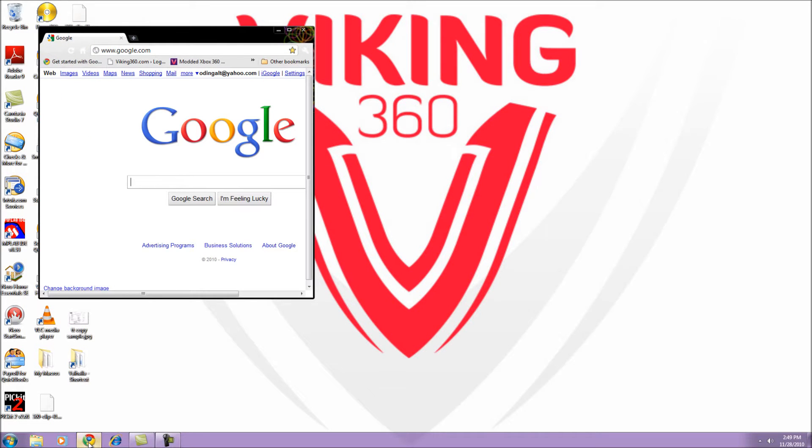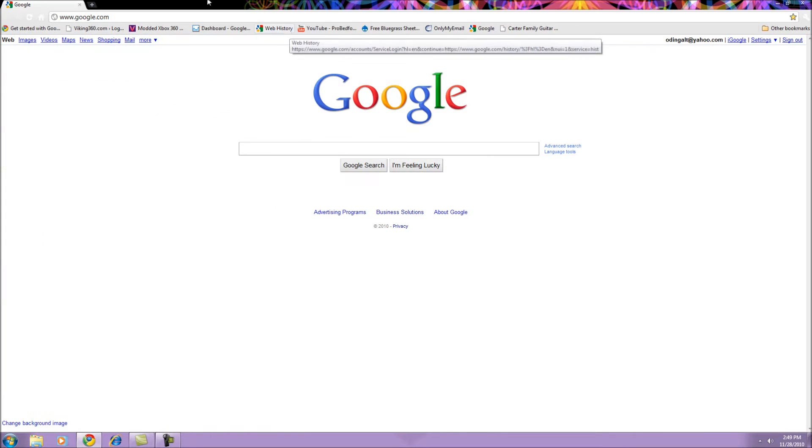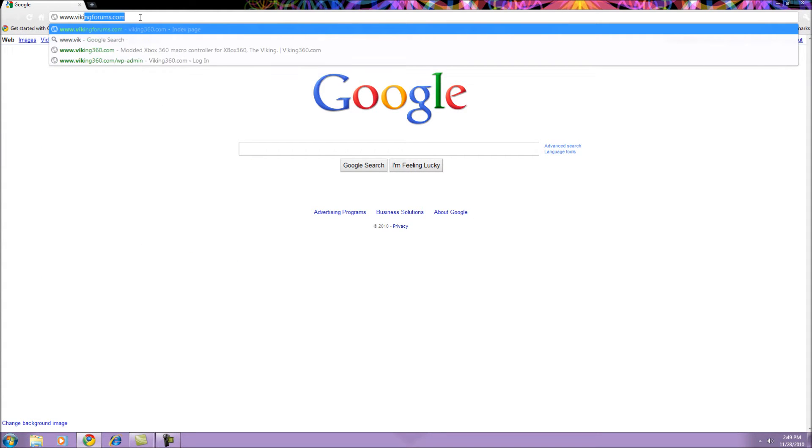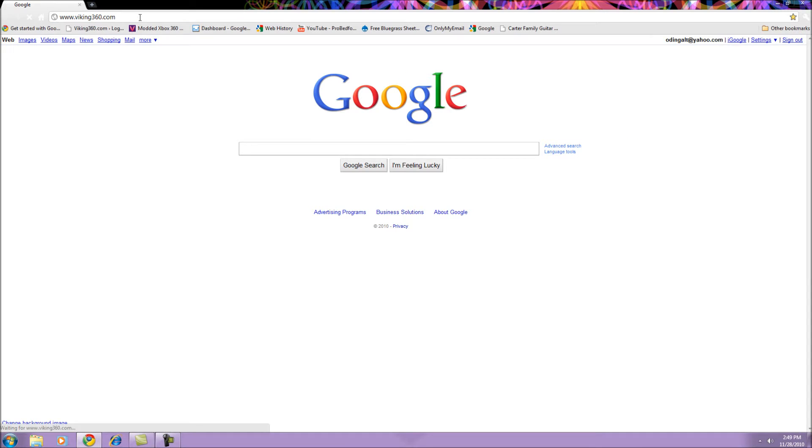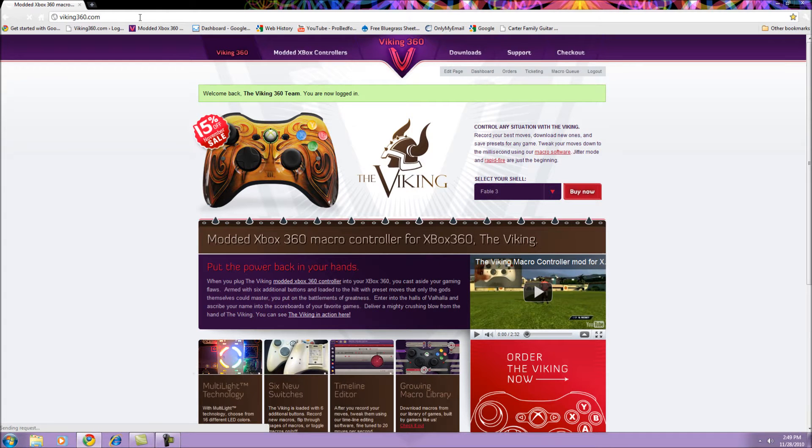To install the Viking Macro software from the web, start by opening your favorite web browser and type www.viking360.com into the address bar.